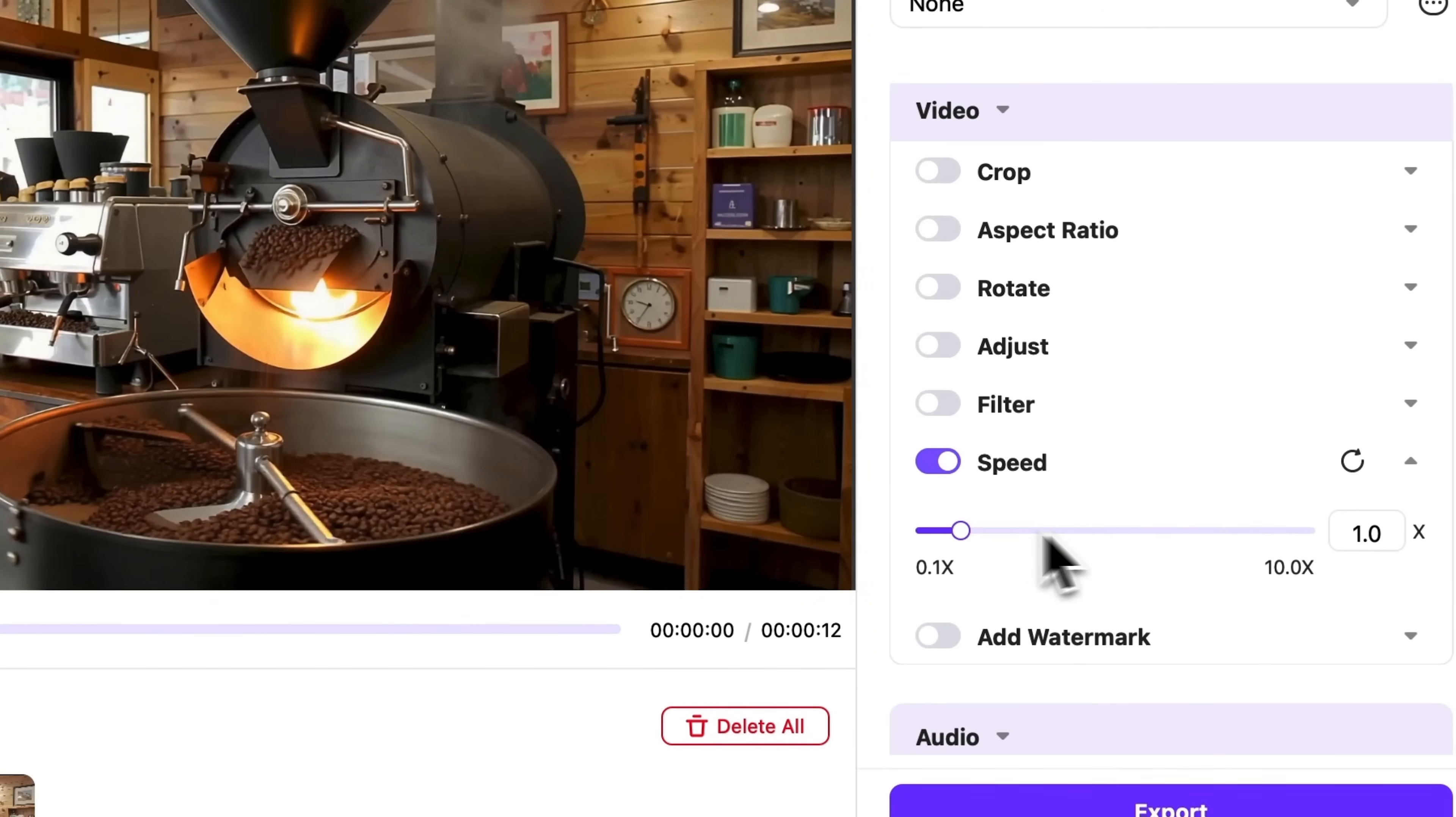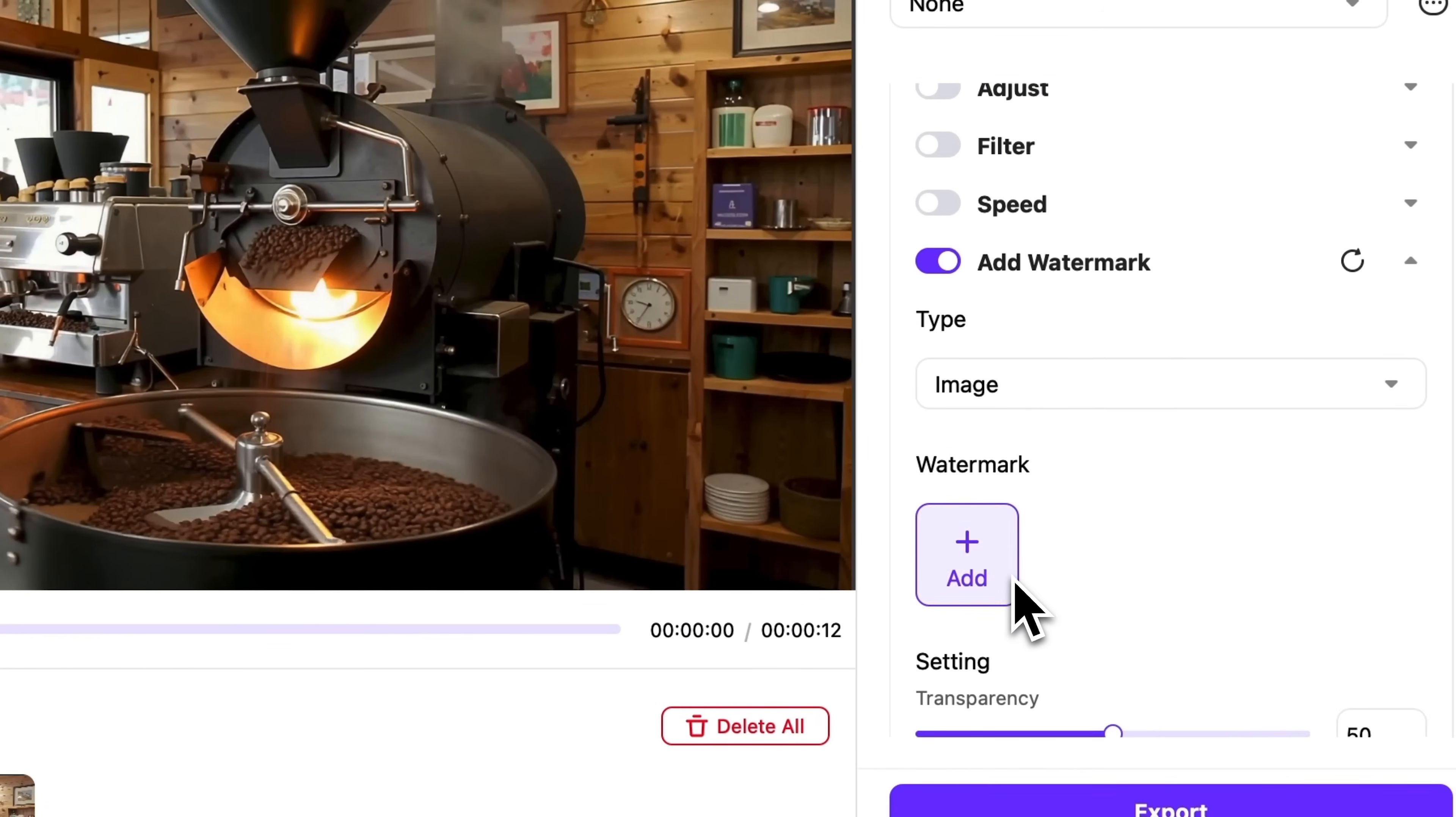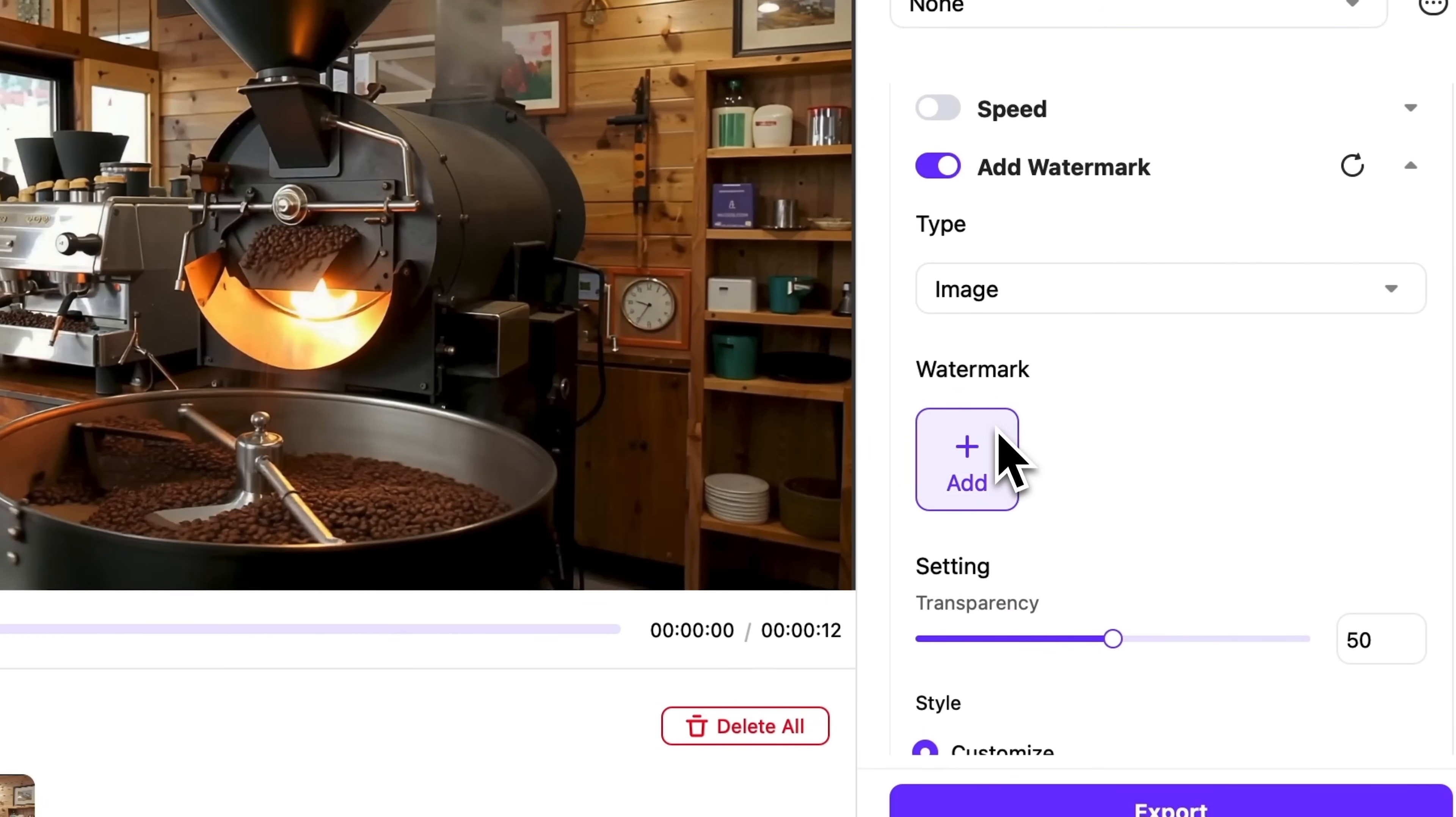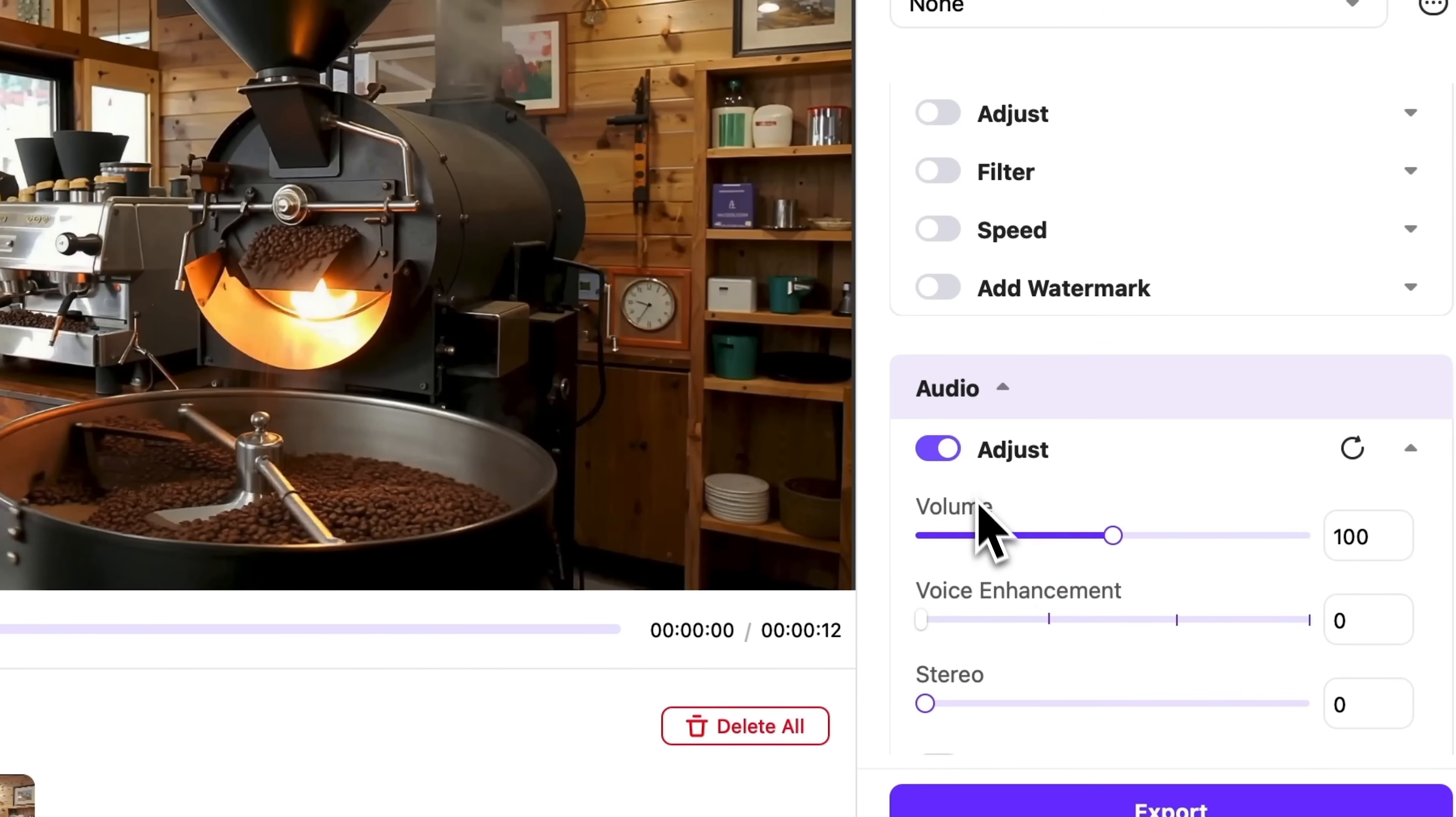Next, there is an option to speed up the video. If your content requires watermarks, find the feature right here. This is very handy if you want to brand your videos with your logo. You can resize or adjust its transparency. Additionally, you can edit the sound.